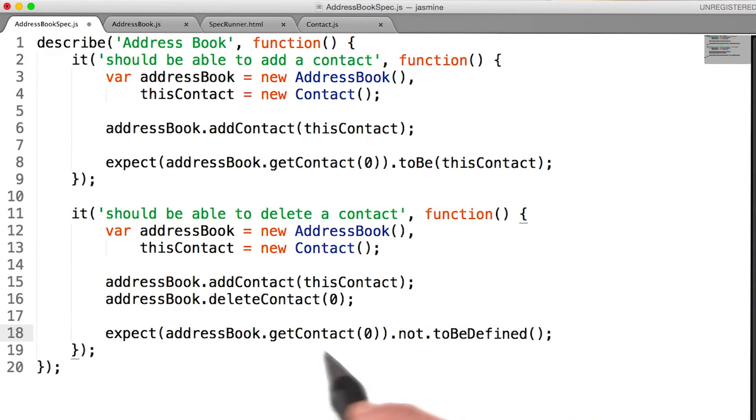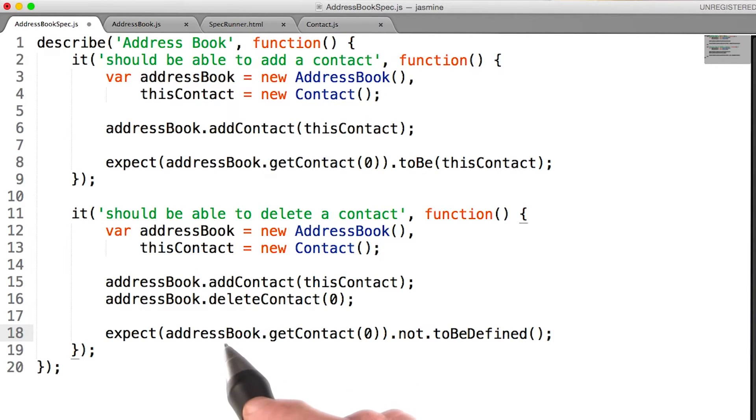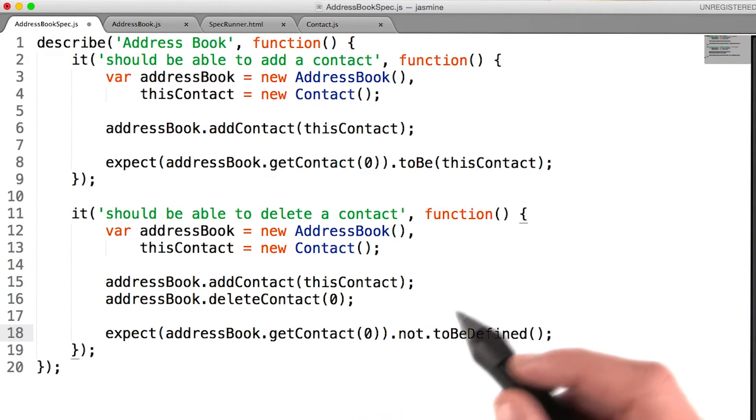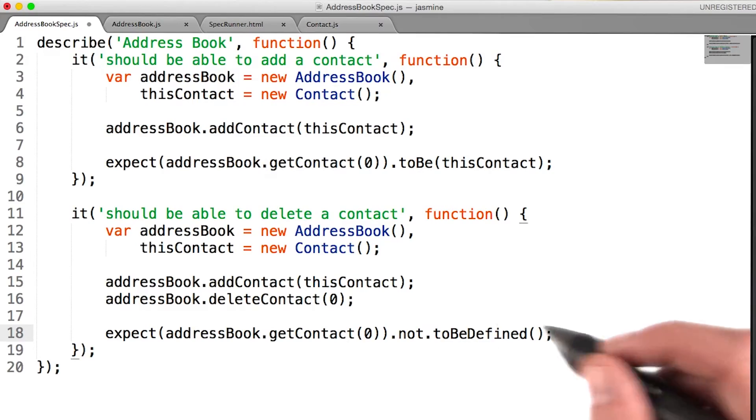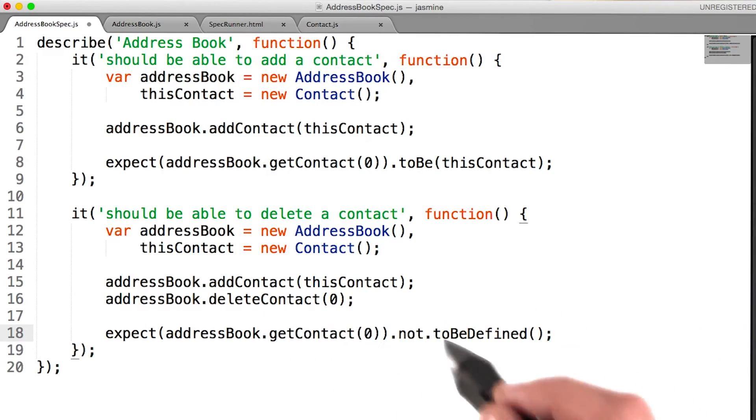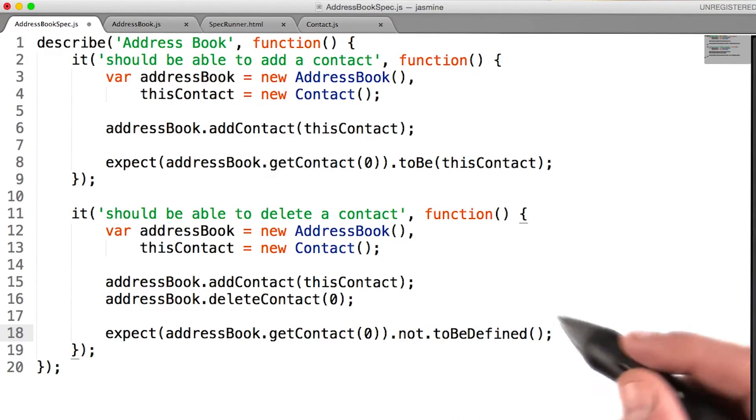My test for this spec is if I get the first contact from my address book, I expect that object not to be defined. If I deleted it, it shouldn't exist.